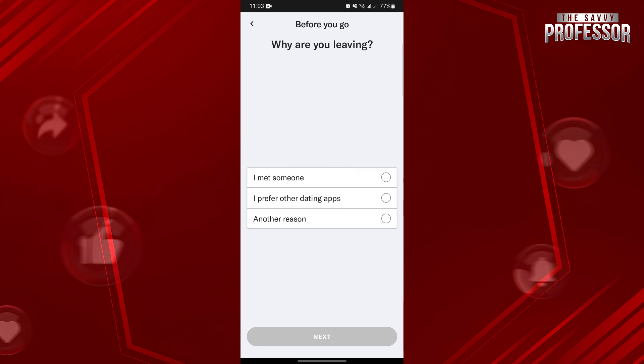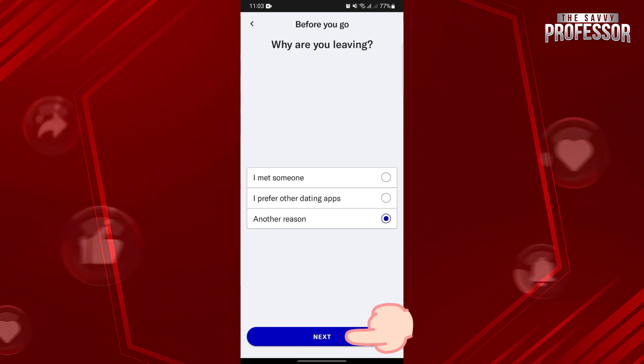Here, you need to state the reason why you are leaving the application. You can choose between these options. Once you are done choosing, tap on Next.